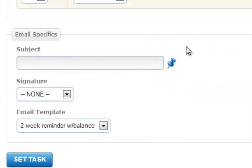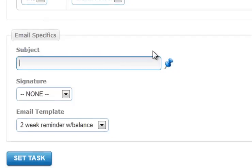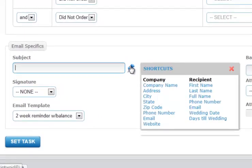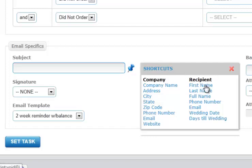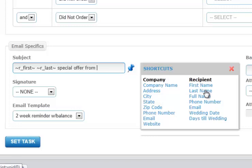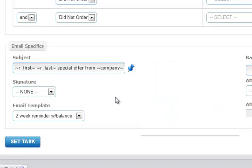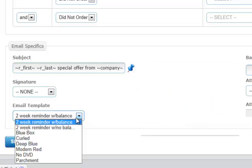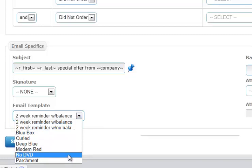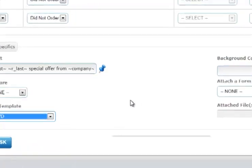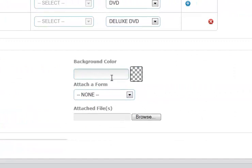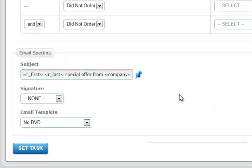Then we need to give a subject for our email, and you'll see that there's this little pin. Putting your mouse over it shows that we actually do have some shortcuts available. So we're going to personalize this with the host's first name and last name, special offer from, and then our company name. You can put on any signature that you'd like. Then you select the email template that you would like to see sent. So we have one that's called no DVD that we've previously created. We can set the background color if we'd like, we can attach a form if we'd like, and we can attach files if we'd like. There's no need to do any of that. So we're going to go ahead and set this email task.